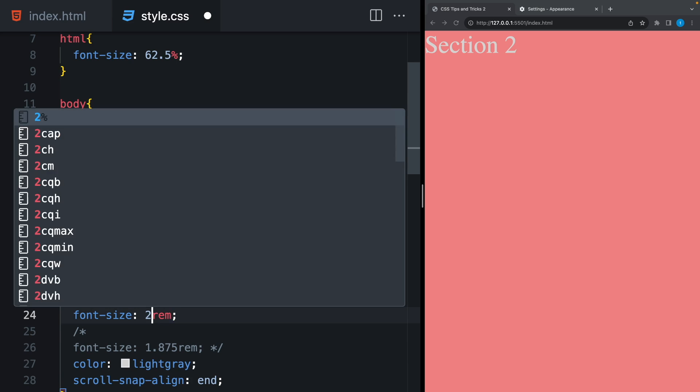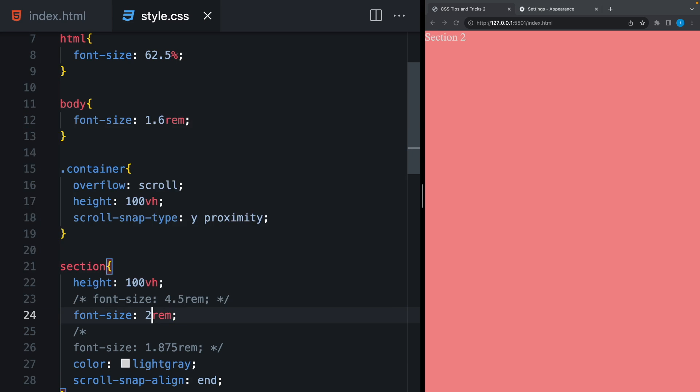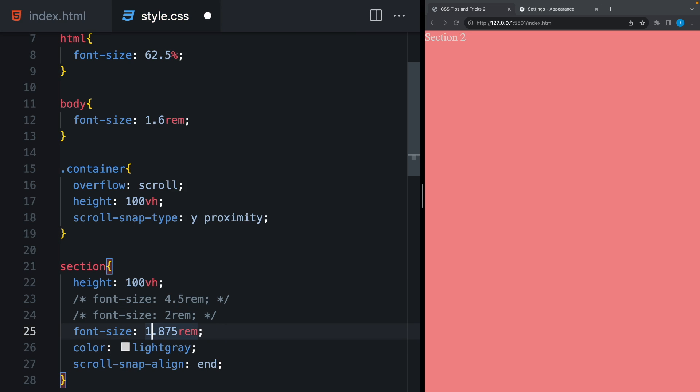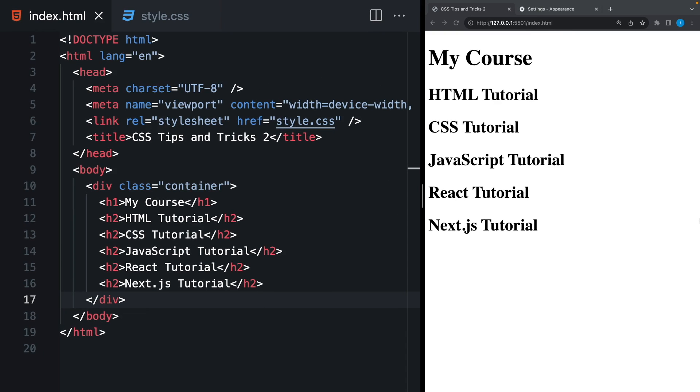And now, it's much easier to use rem unit. Instead of this size, I can use 2 rem, which is 20 pixels. Or 3 rem, which is 30 pixels. Okay, let me give you another CSS tip.